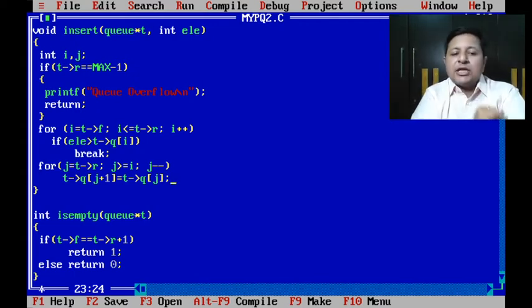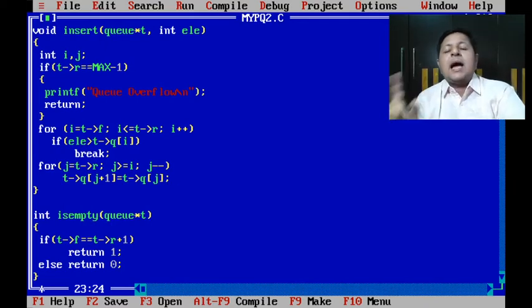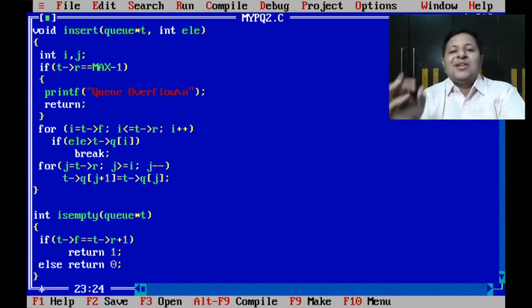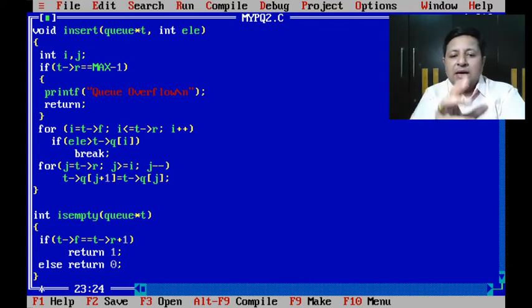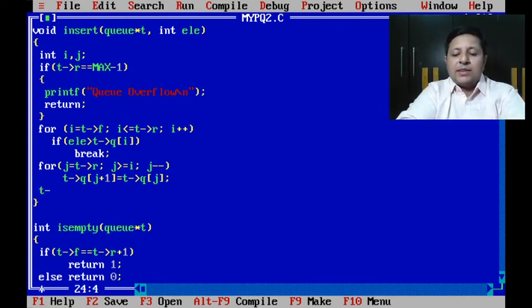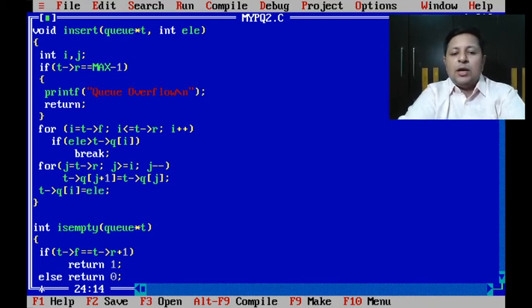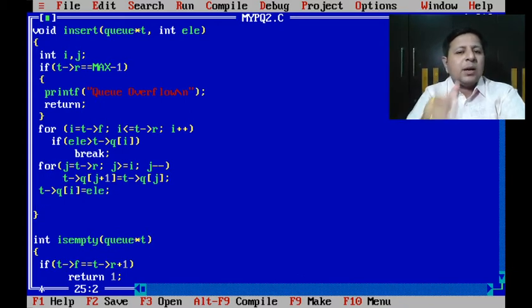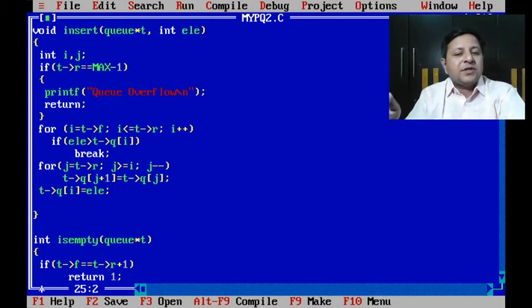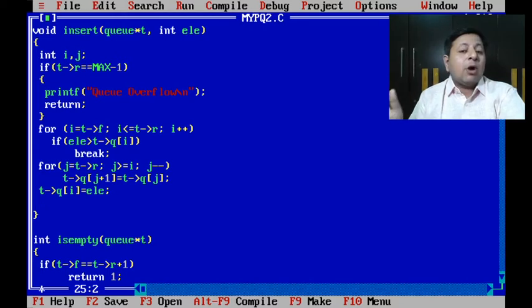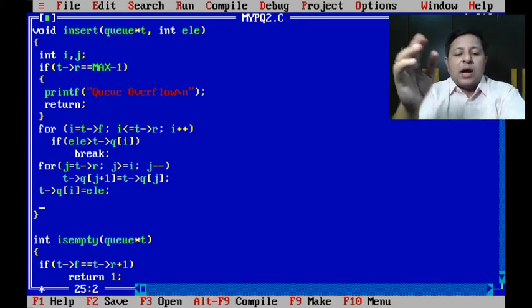The last value of j is going to be i, so i plus one will get i, perfect. So the slot i will be made vacant after this particular shifting. That's the place where I'm supposed to place the new element which is coming in. And you can clearly see that one element got added extra.